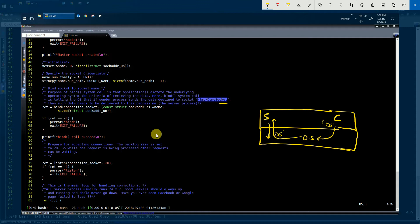Looking at the synopsis of the bind system call: the first argument is the master socket file descriptor, which we already created in the first step. The second argument is a pointer to the structure we already filled with the credentials or identity of the Unix domain socket — that is, the name of the Unix domain socket. In the third argument, you pass the size of that structure.